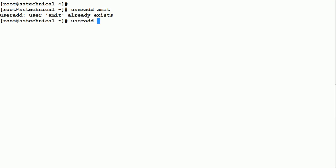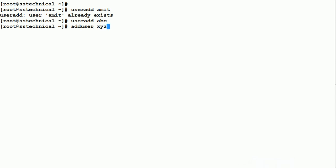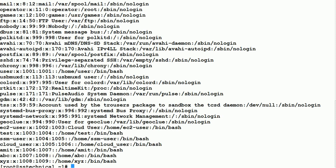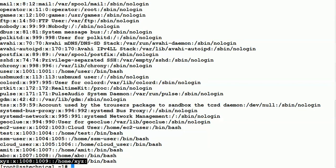Using 'useradd abc', the user abc has been created. We can also use 'adduser xyz' and that user has been created. To check, we run: cat /etc/passwd. You can see user abc has been created with its UID, group ID, home location, and /bin/bash shell. Similarly, xyz user has been created with its UID, GID, home location, and bash shell.